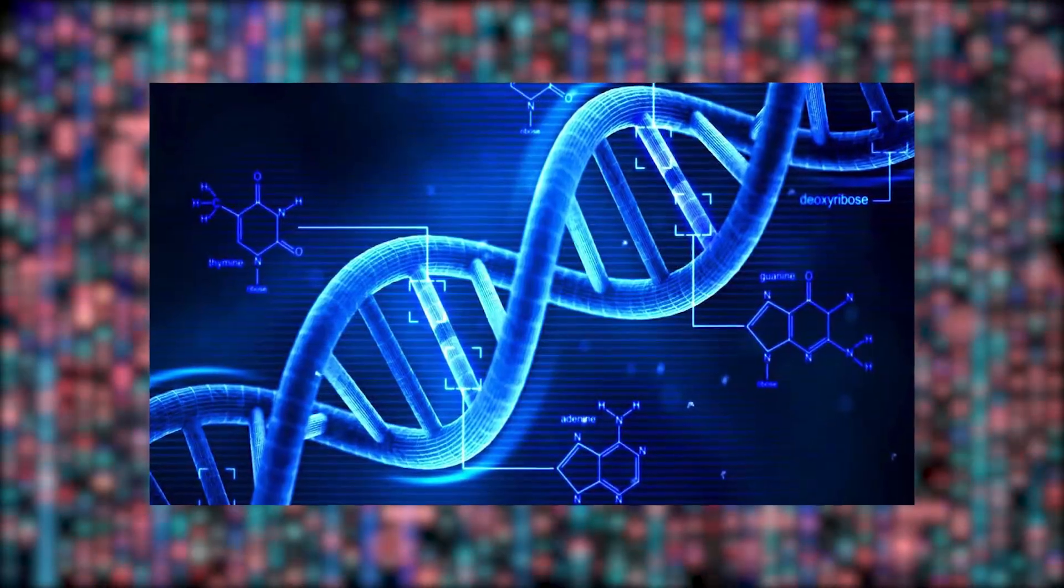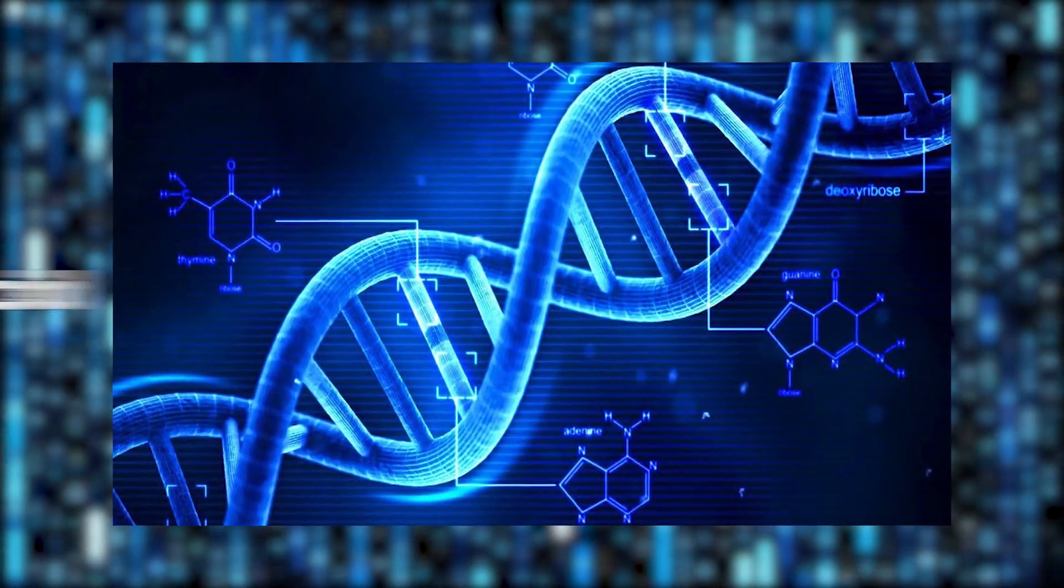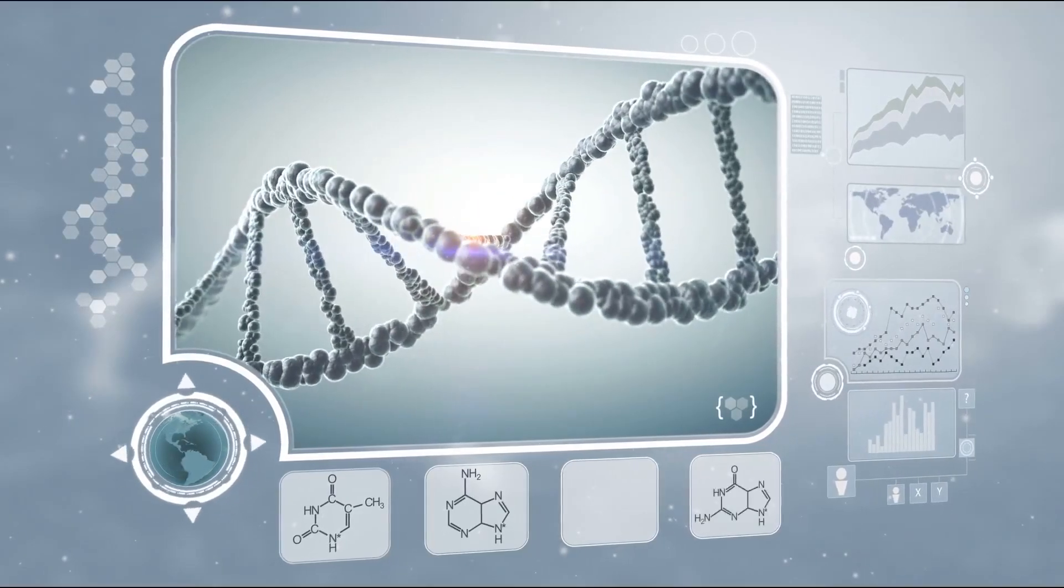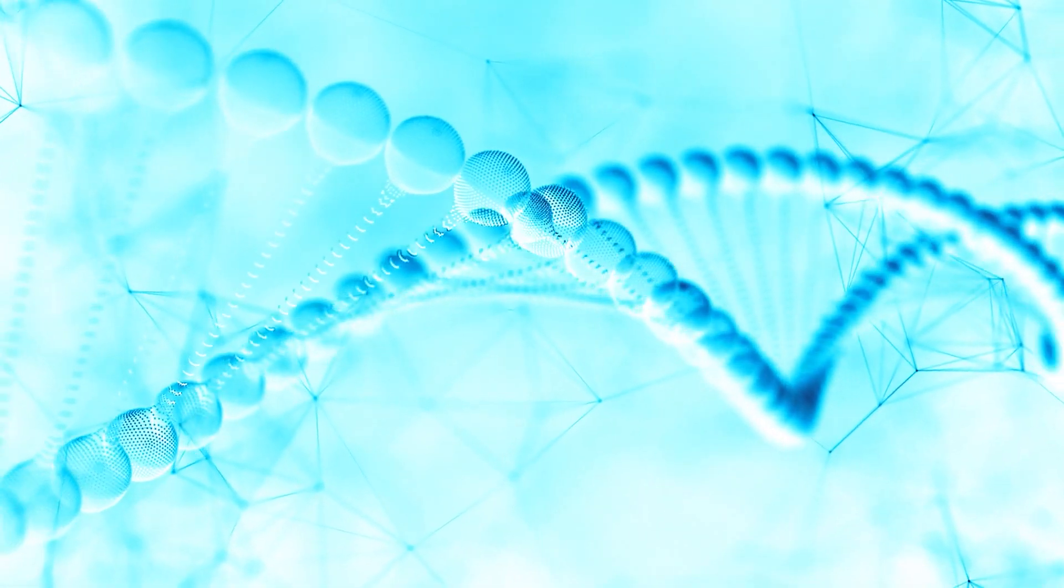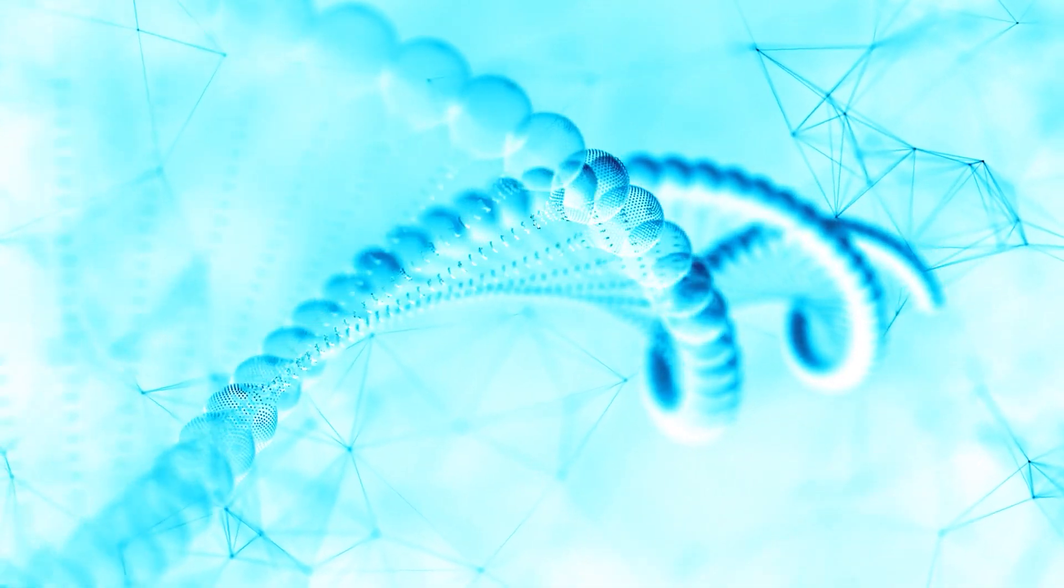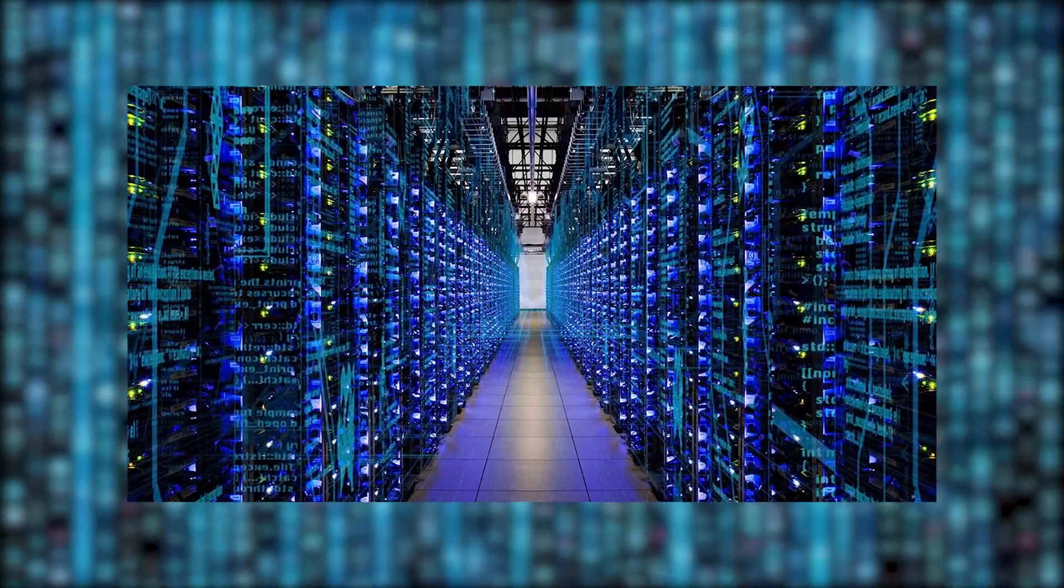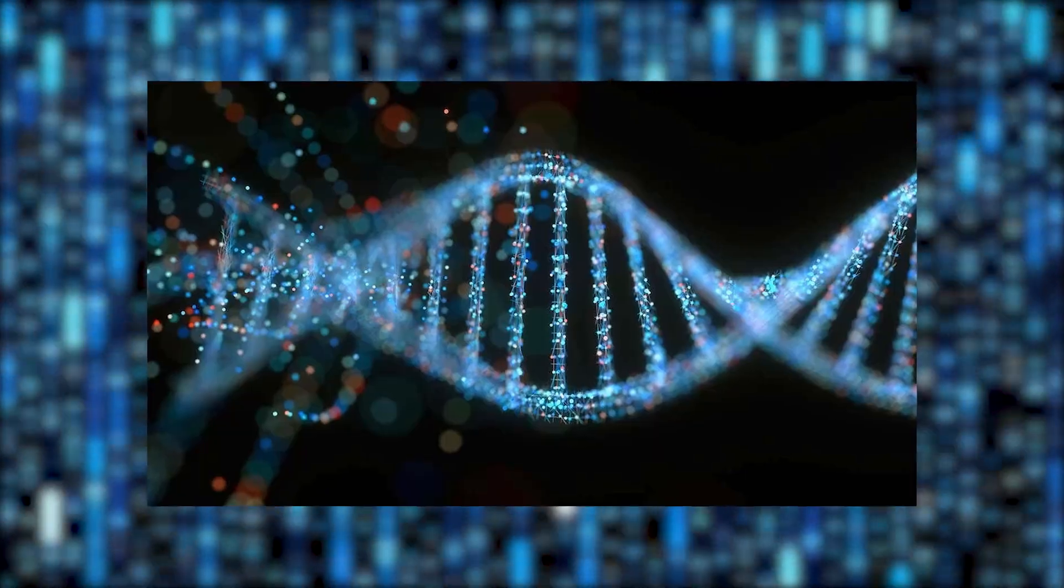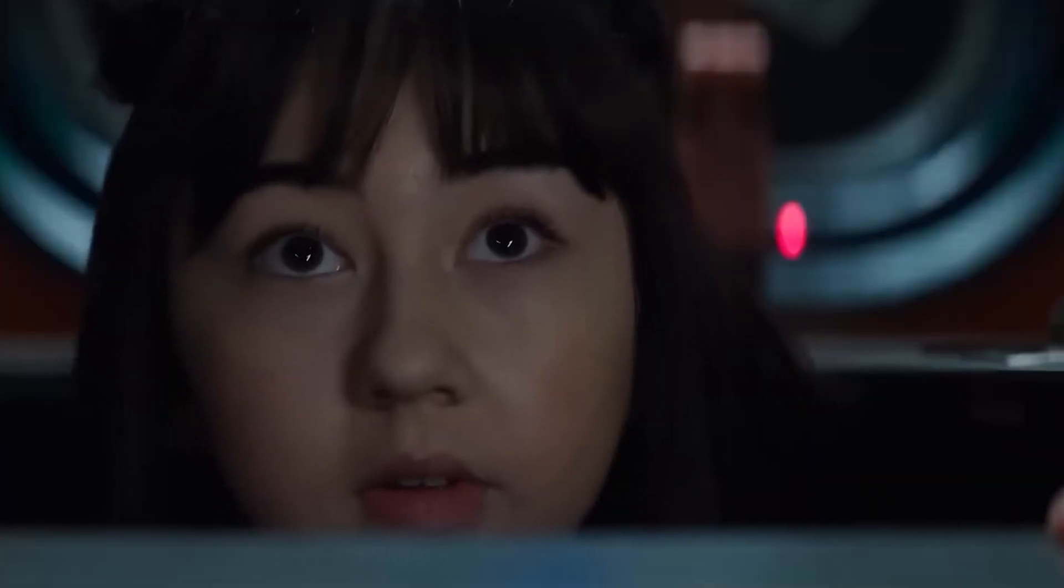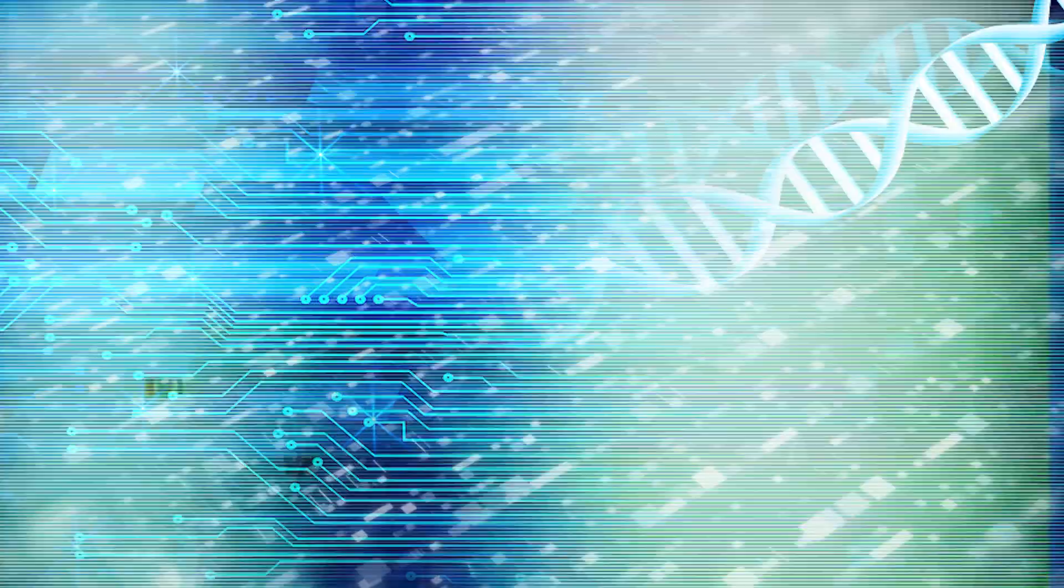DNA, short for deoxyribonucleic acid, is a molecule that carries the genetic instructions for all living things. It's a super-efficient way of storing information and takes up very little space. In fact, just one gram of DNA can hold a staggering amount of data, up to 215 petabytes. That's like storing millions of 4K movies in something as tiny as a grain of salt.